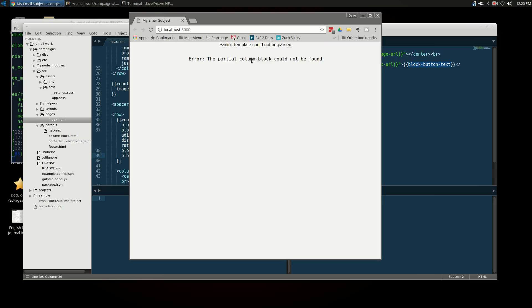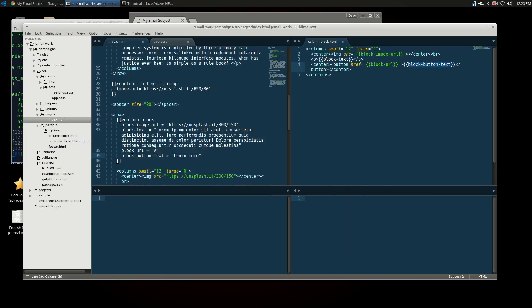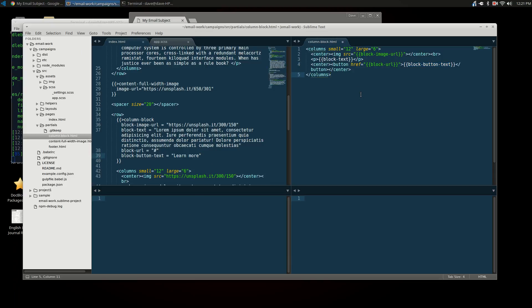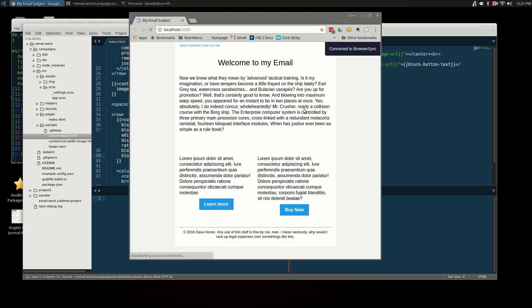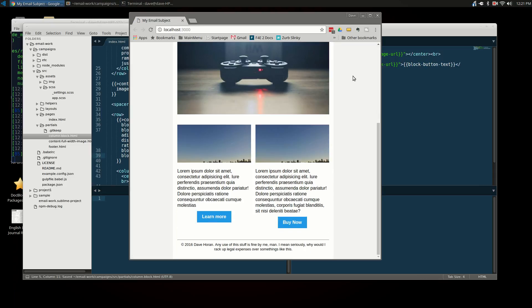Oh, we got an error. Column block could not be found. Let's see, where did I put it? Oh, I think I got to save this. There we go. All right. And here we are.